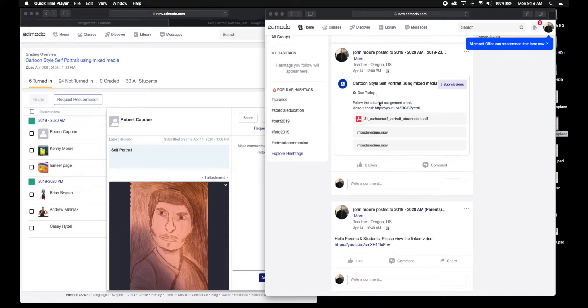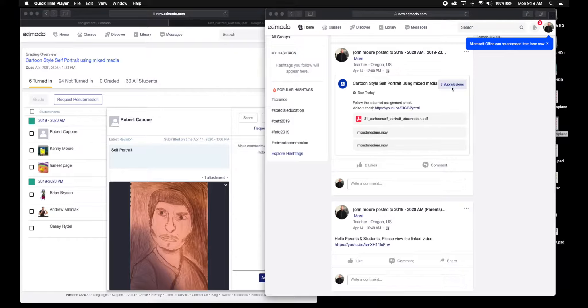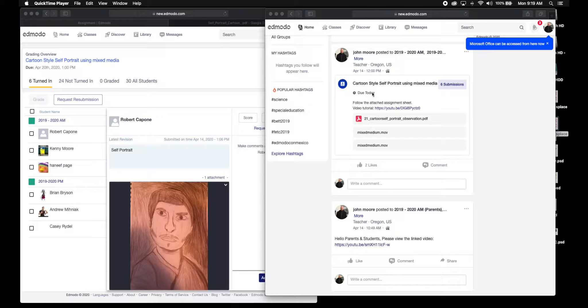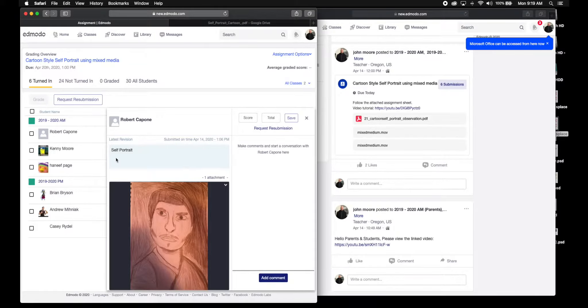So I wanted to go over this assignment that is due today. I have six submissions so far. I'm looking to see that everyone finishes today, so I kind of want to go over these really quick before you guys upload.